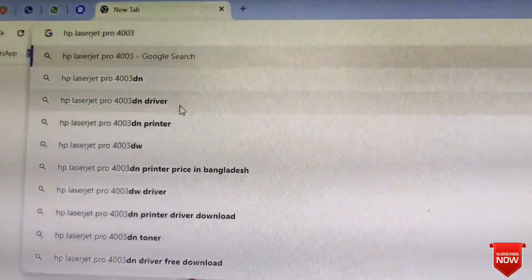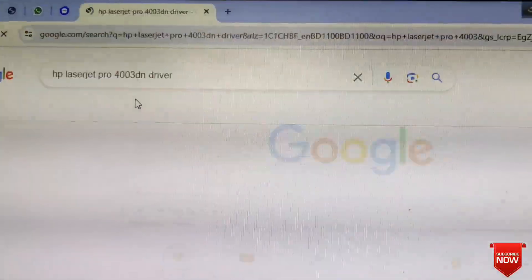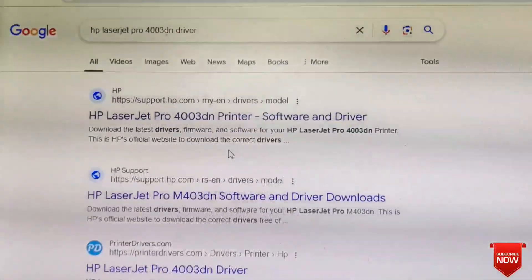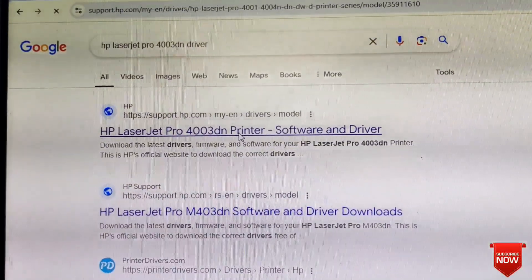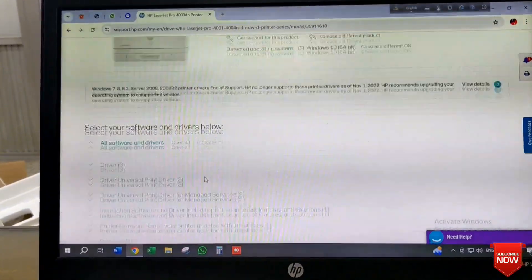Right here the printer model and select it. First link, click here. You see this one and download the driver from here.